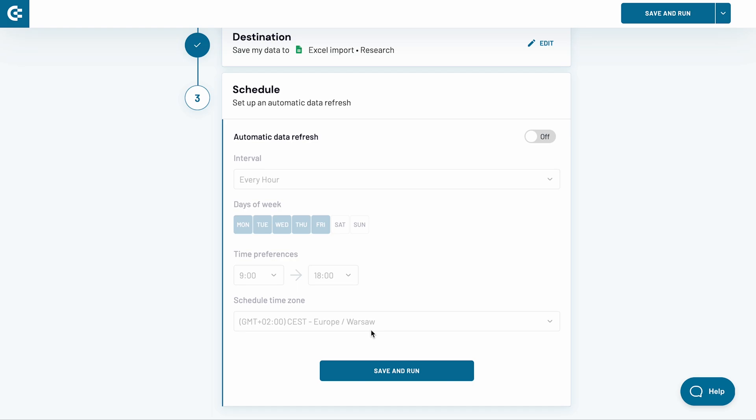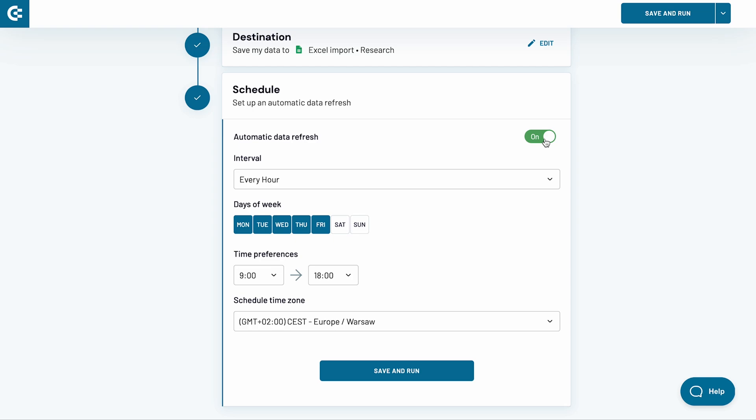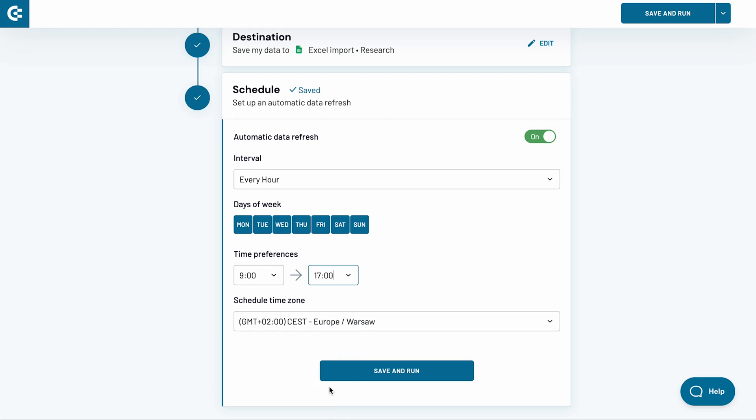As the final step, I will decide how frequently Coupler.io should synchronize Excel with Google Sheets. Switch the toggle on. I want to refresh my data hourly, 7 days a week, from 9 to 5. The interval is correct. I add Saturday and Sunday to the schedule and update the time preferences.